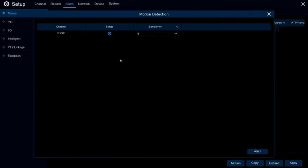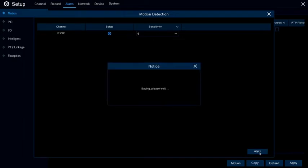Once the grid is set correctly, hit Apply at the bottom of the screen. And then once these settings are saved, the system will start to record on motion.